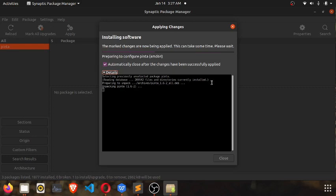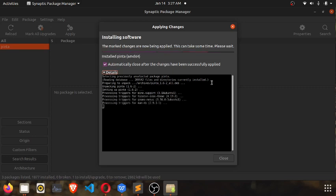So we are getting Pinta installed. The system is doing a lot of background work for you that you would normally do using the command line. Let's wait while it stores its data.